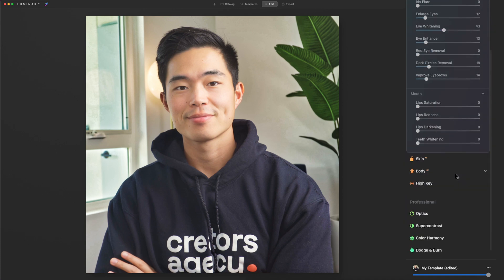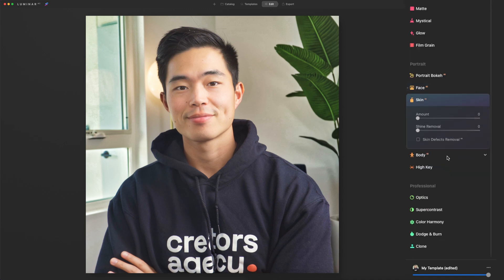It's really going to depend on your picture. After here, we'll come here to mouth. We can add in a bit of lip saturation, a little bit of redness and darkness. And then if you're showing your teeth, you can of course add in a bunch of teeth whitening — I do recommend that. After that, we can come here to skin and add in a little bit of this. Not too much, otherwise I feel like it looks a little bit too photoshopped. And if there's any shine on your face, we can also remove that as well.